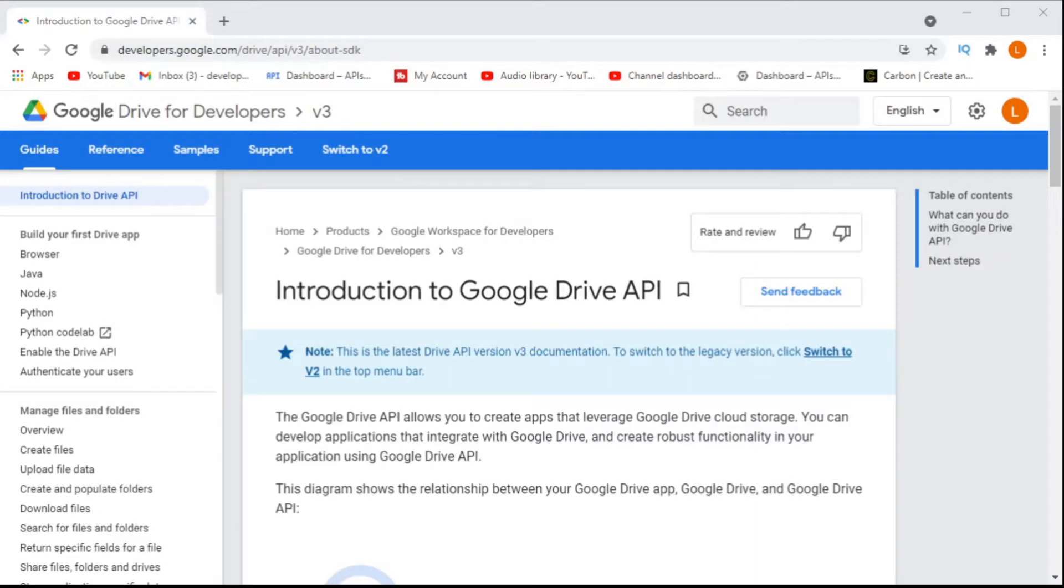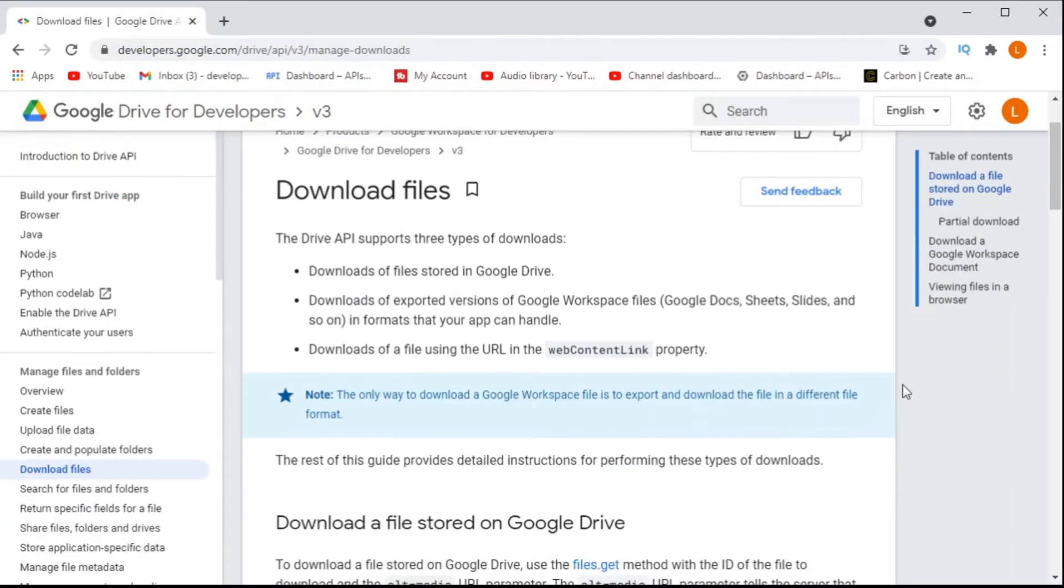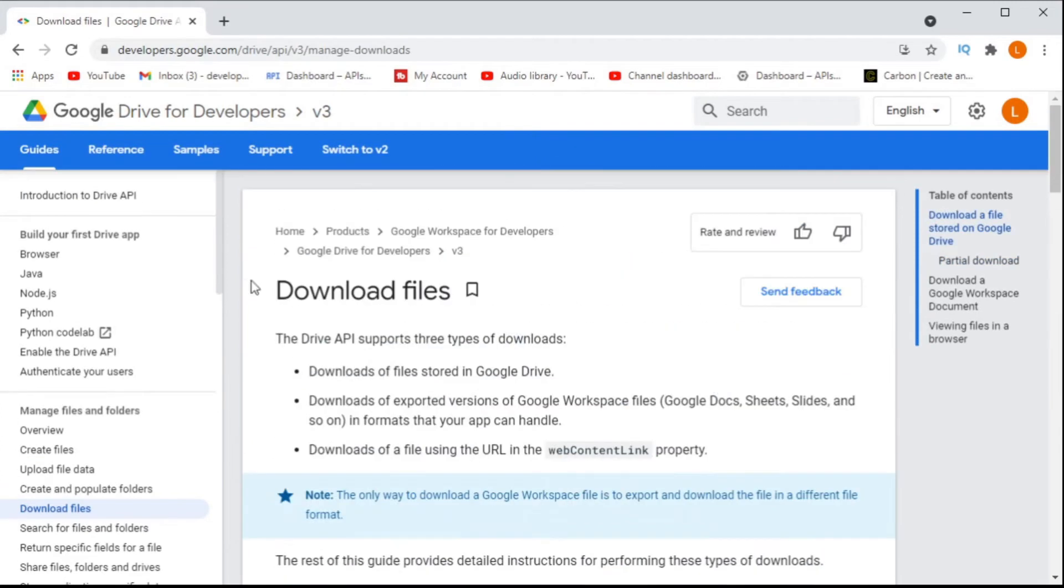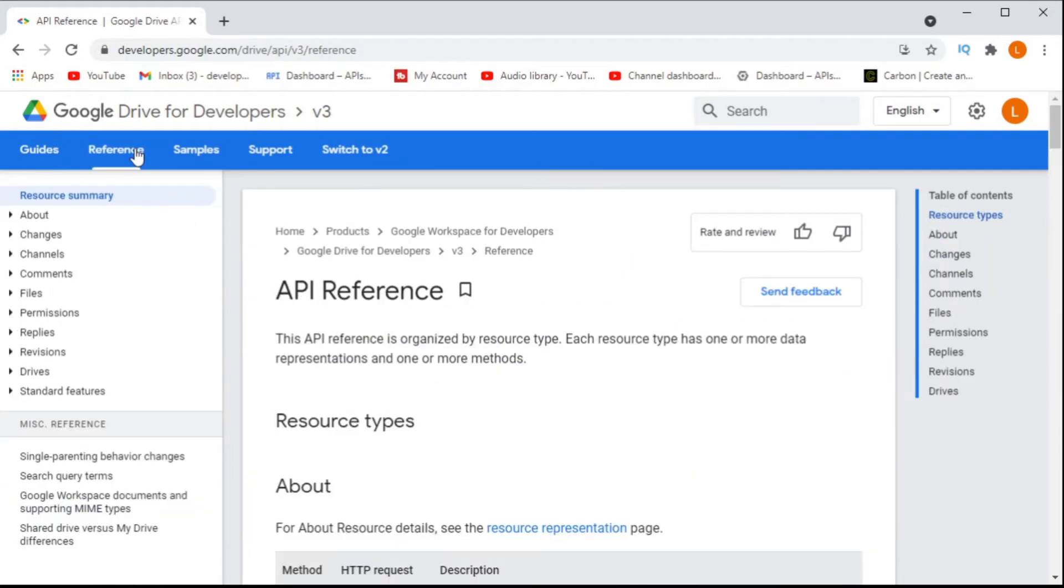I often see questions where people are having issues with the Google Drive API and downloading files. I thought that would be something interesting to look at today.